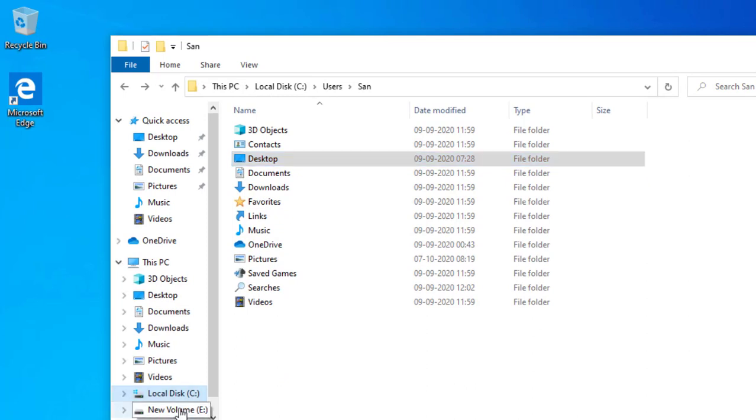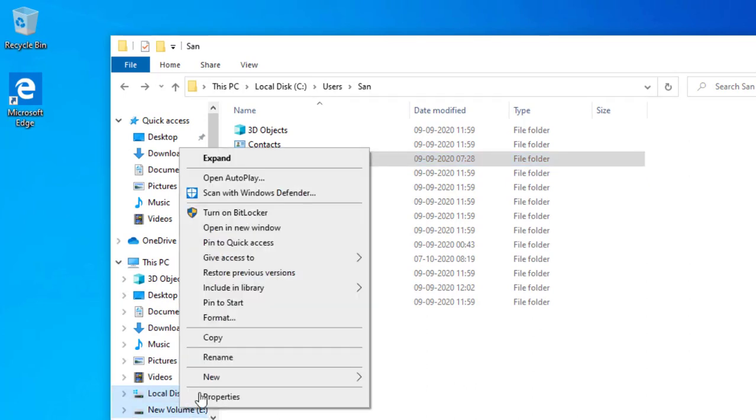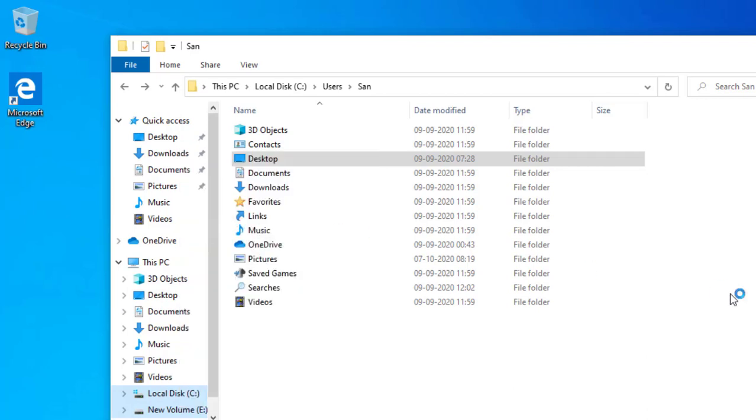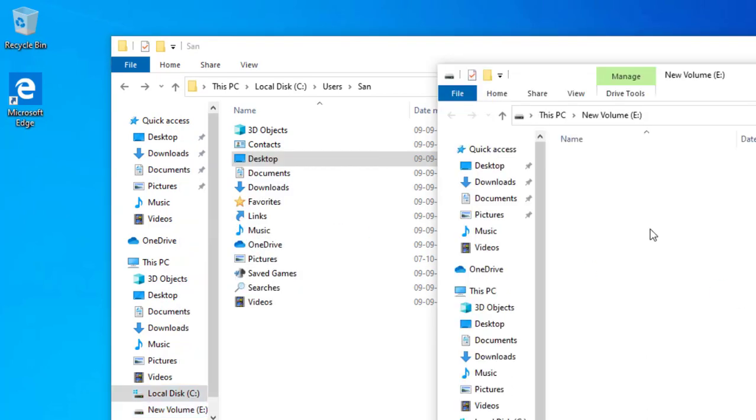First right click on your E drive and click on open with a new window. So this is my E drive. So I want to move the desktop from the C drive to E drive.